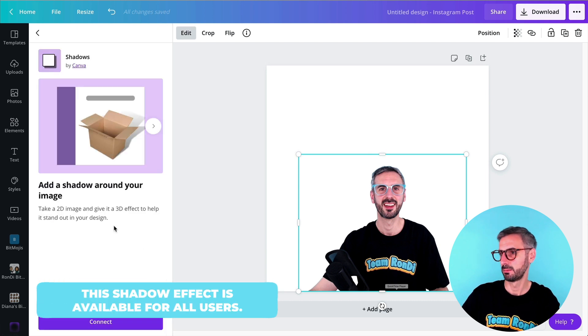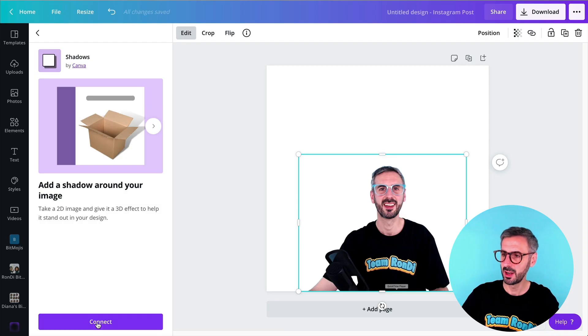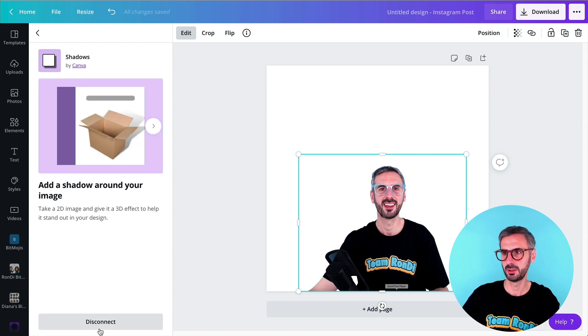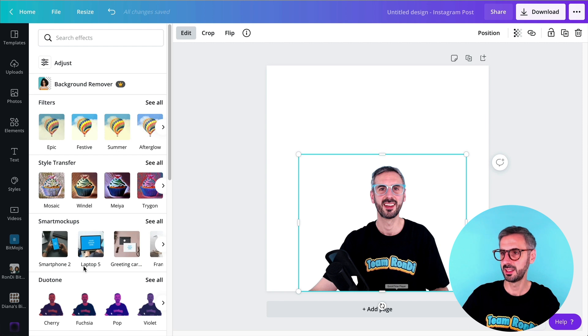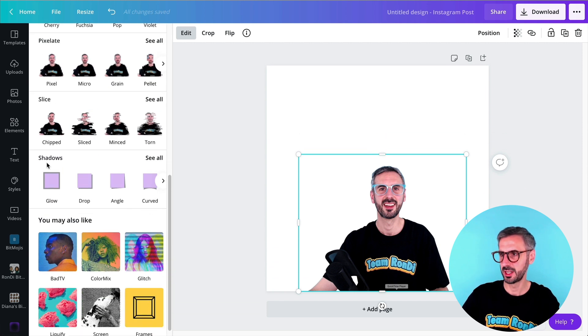And the description is saying add shadows around your image, take a 2D image and give it a 3D effect to help it stand out in your design. This is amazing. I will have to connect this integration shadows to my Canva account first. It's very easy. Once I did, see, I will find my shadows here.